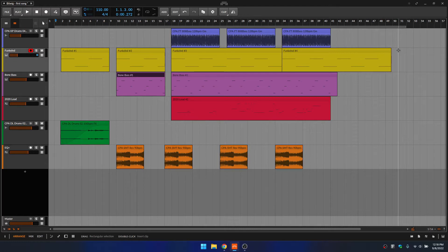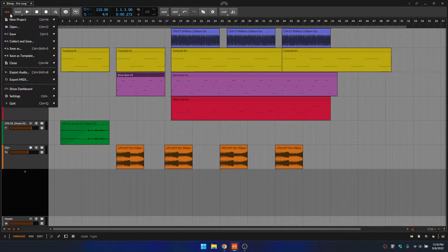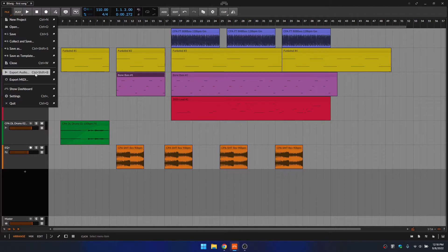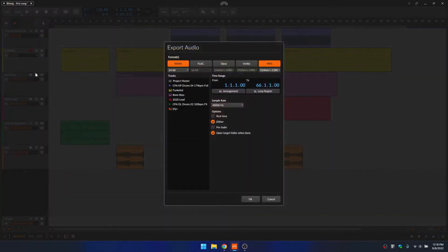So now that we've got that set, we can come to the file and then near the center, we have export audio. So we could also use Control+Shift+B to access this menu. Clicking, we now have our export audio dialogue.